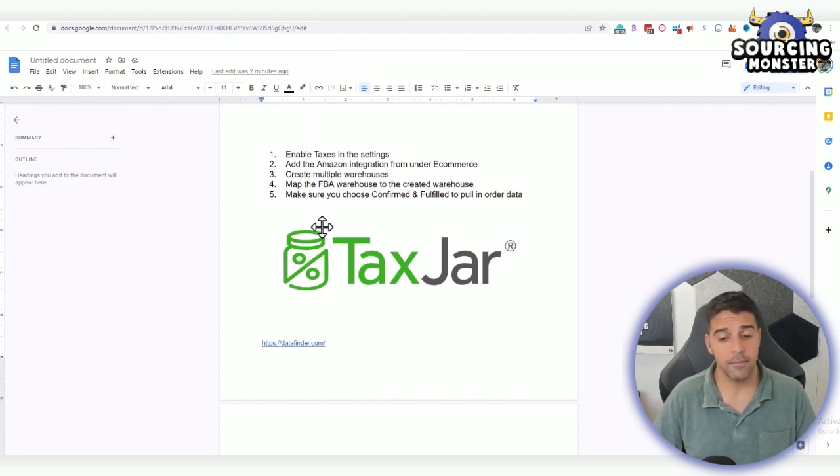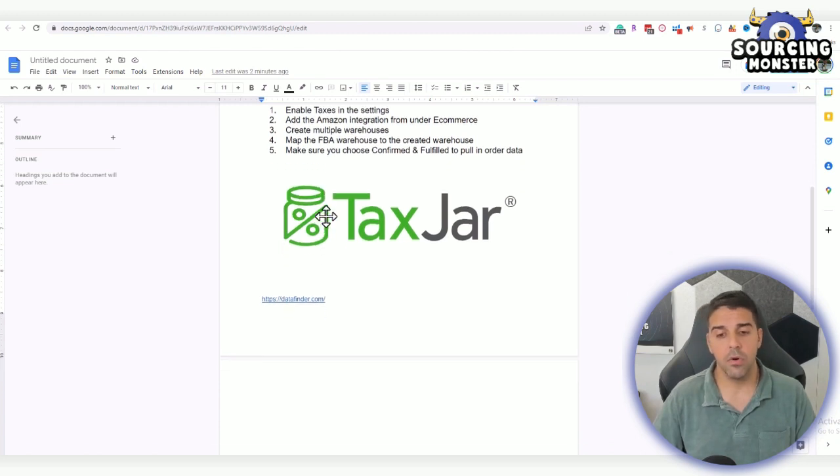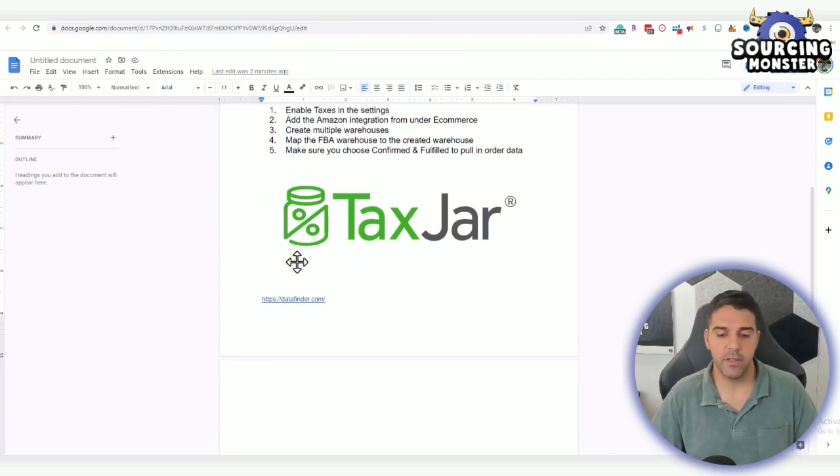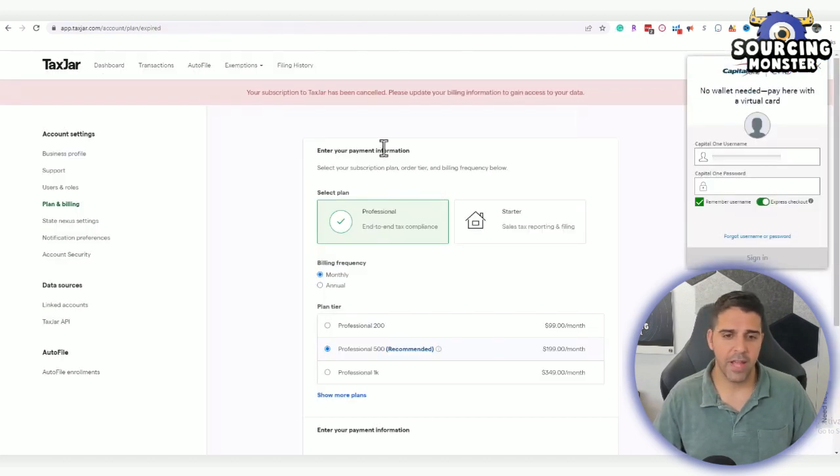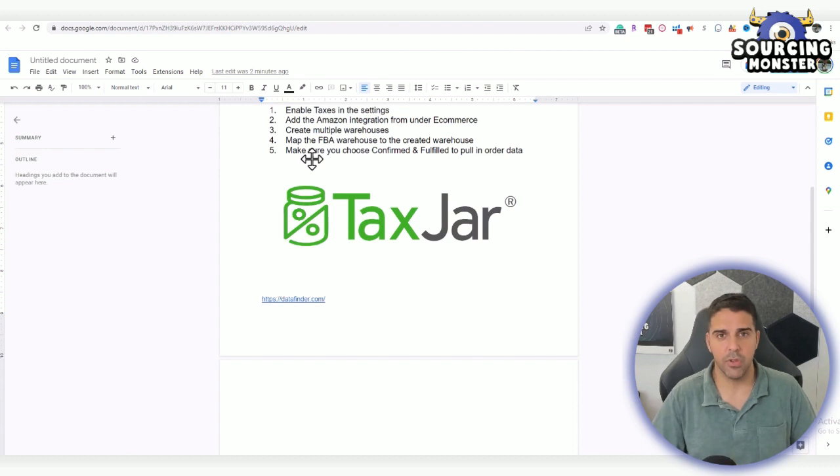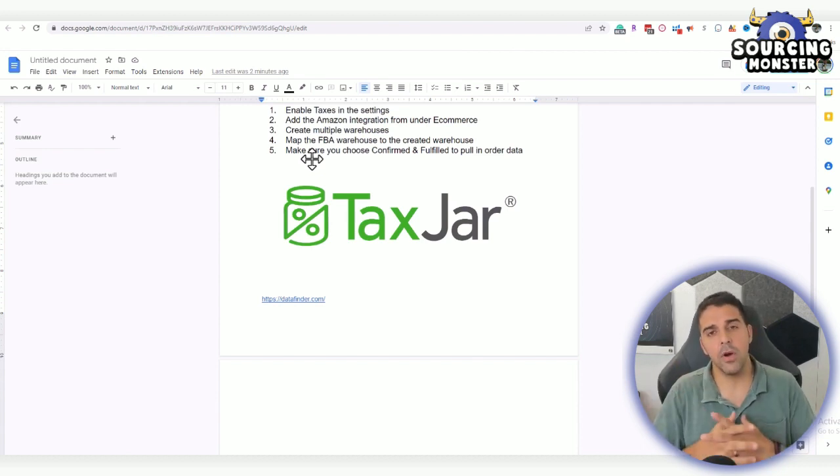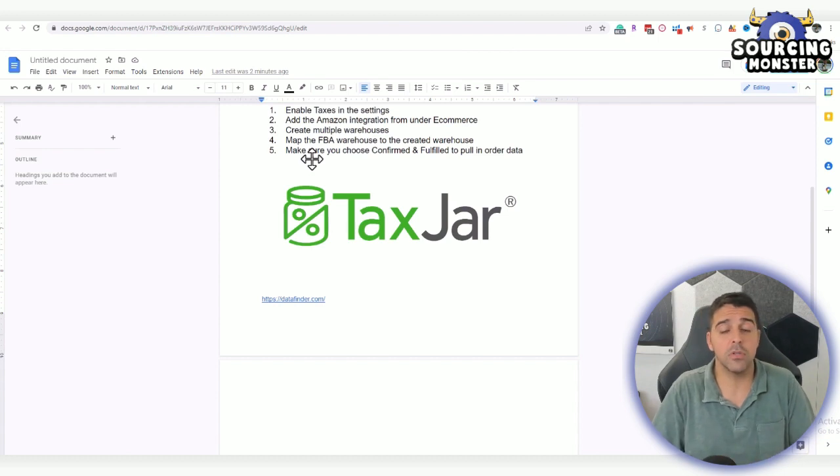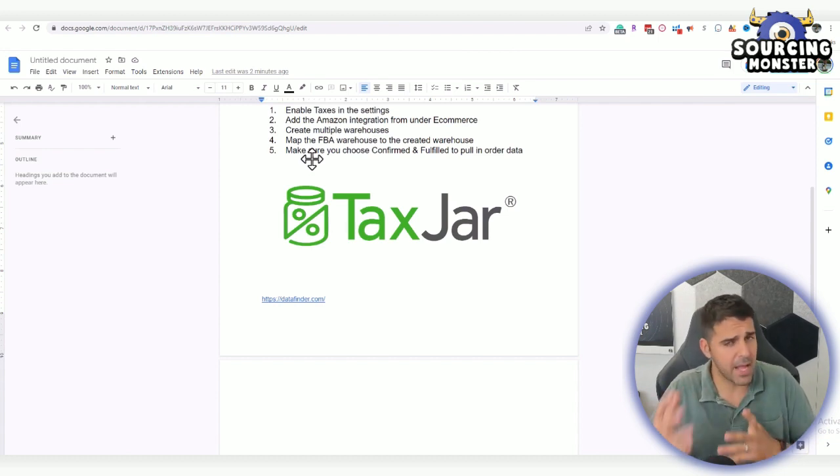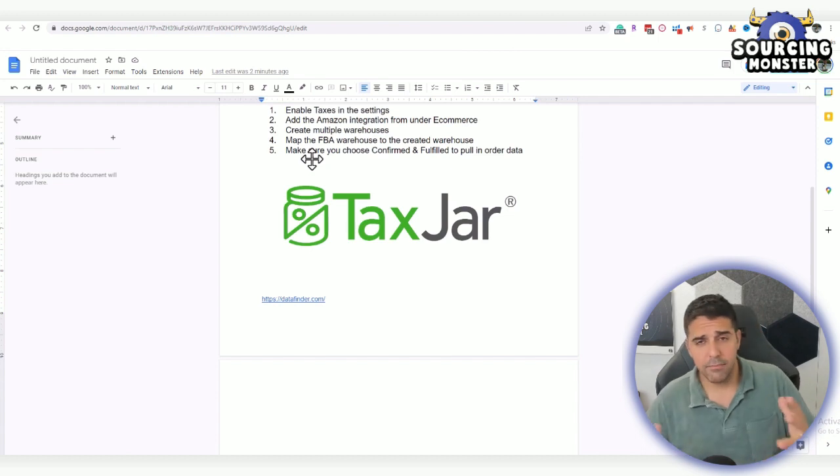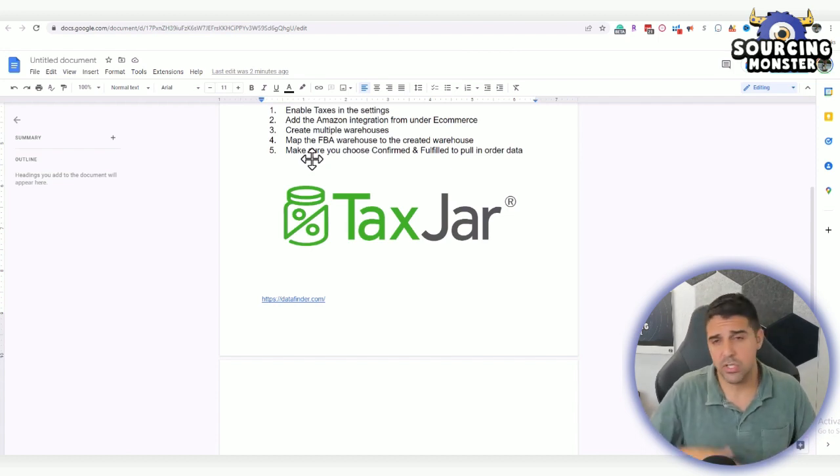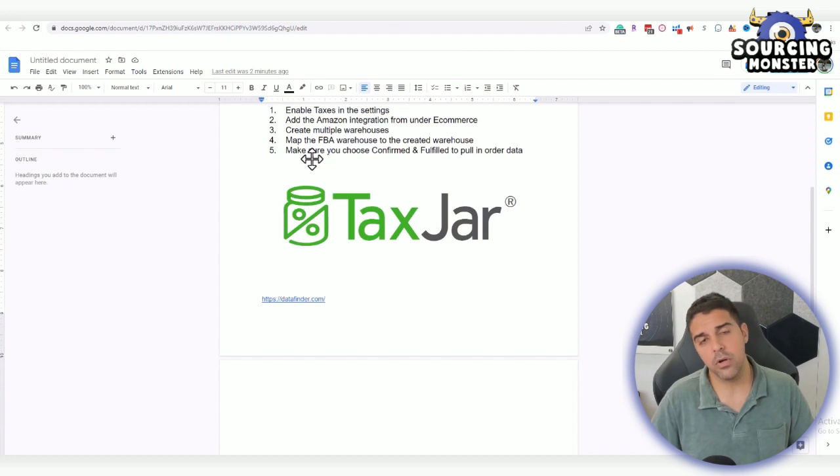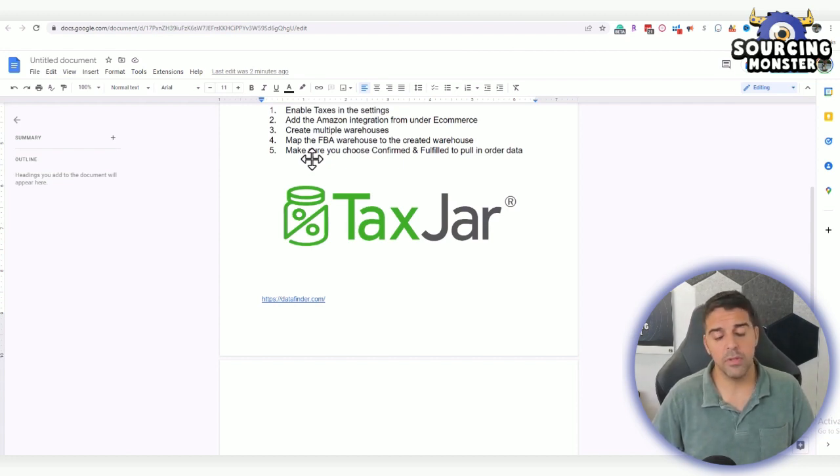The first method is through TaxJar. I use both methods, and I don't have my TaxJar account active anymore, so I'm just going to tell you theoretically how it works. You can find it easily. Basically, you have to log into your TaxJar account. TaxJar, for those that don't know, is a tool that helps you automate some tax reports and has a good, smooth connection to QuickBooks and other tax software. It's a useful tool that I used before.